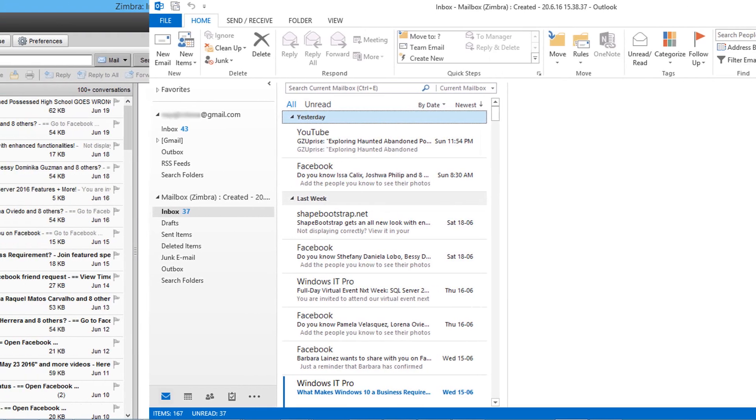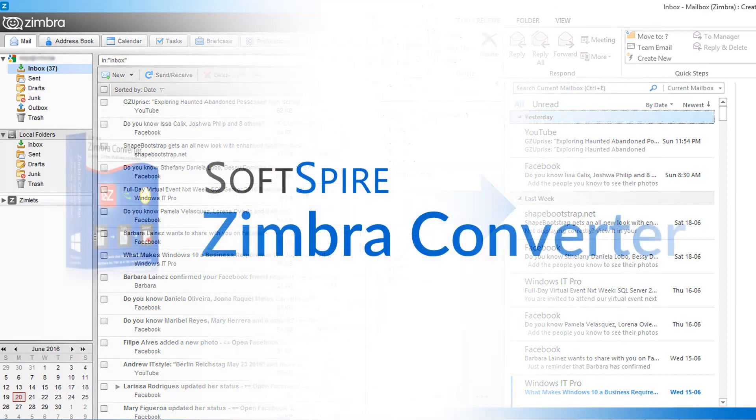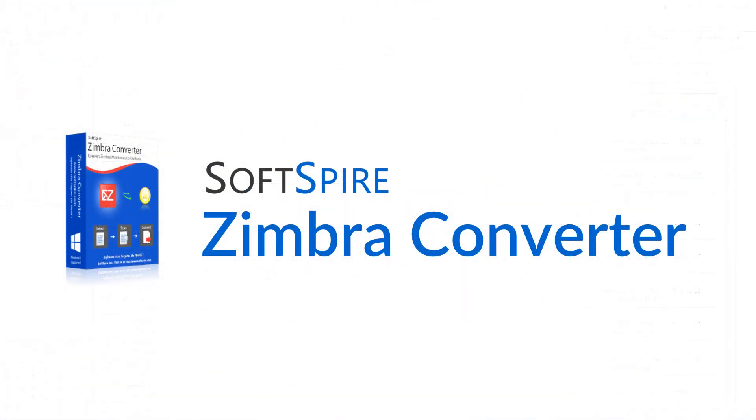From Zimbra mailbox to MS Outlook using Softspire Zimbra converter. Thank you. Have a good day.